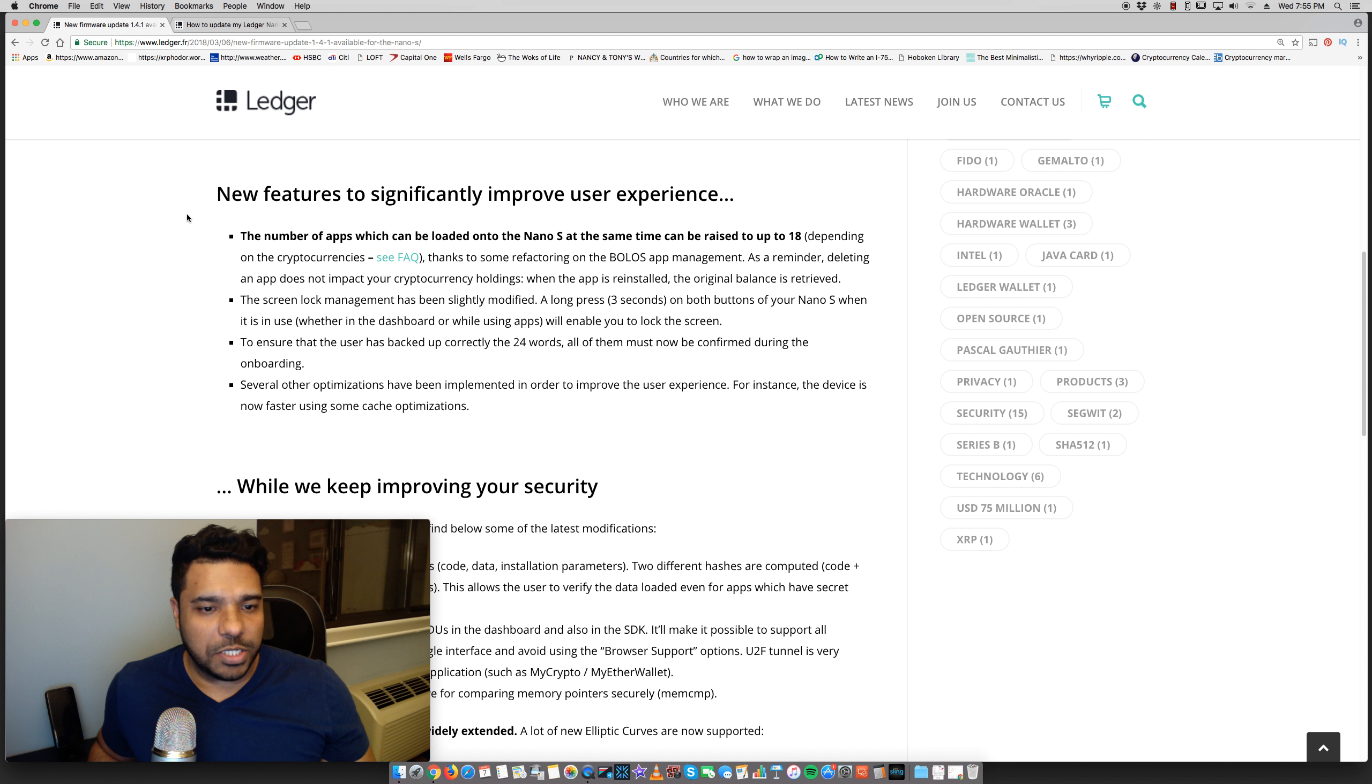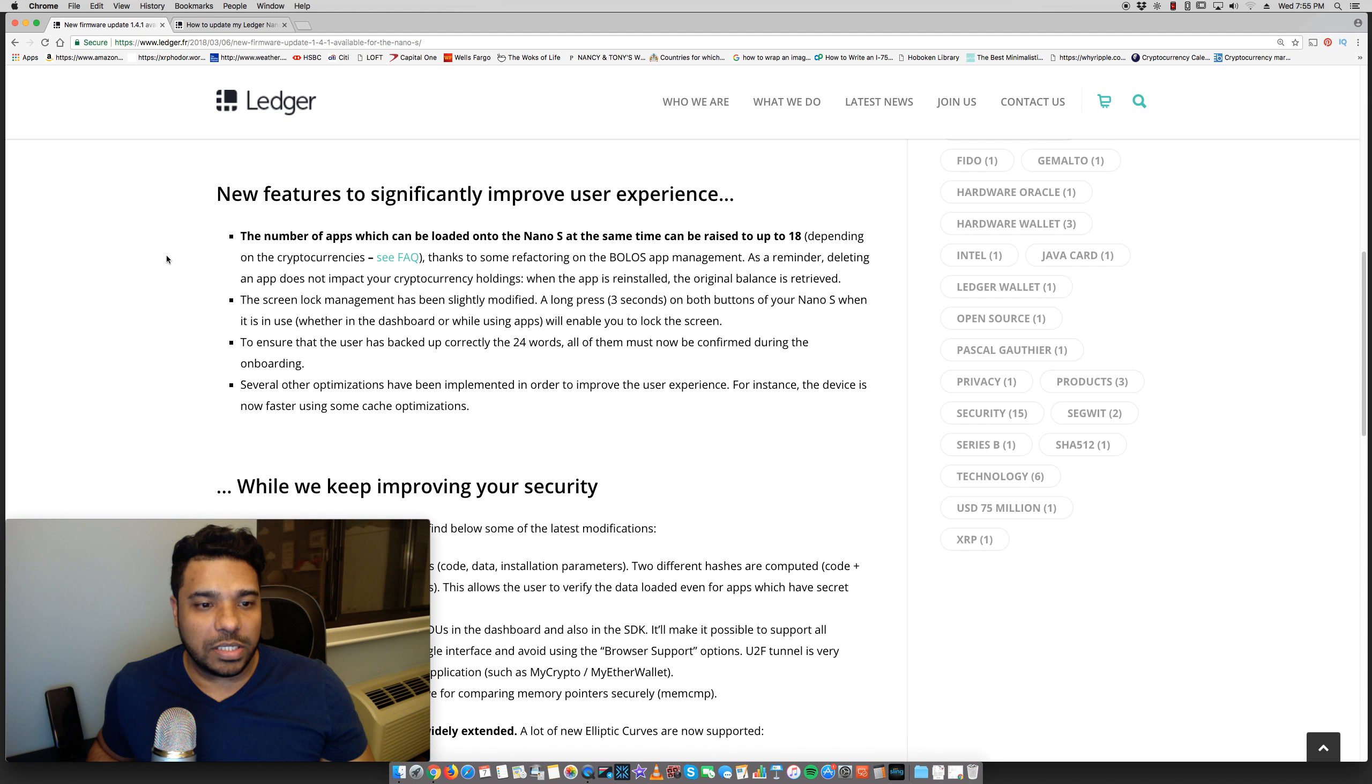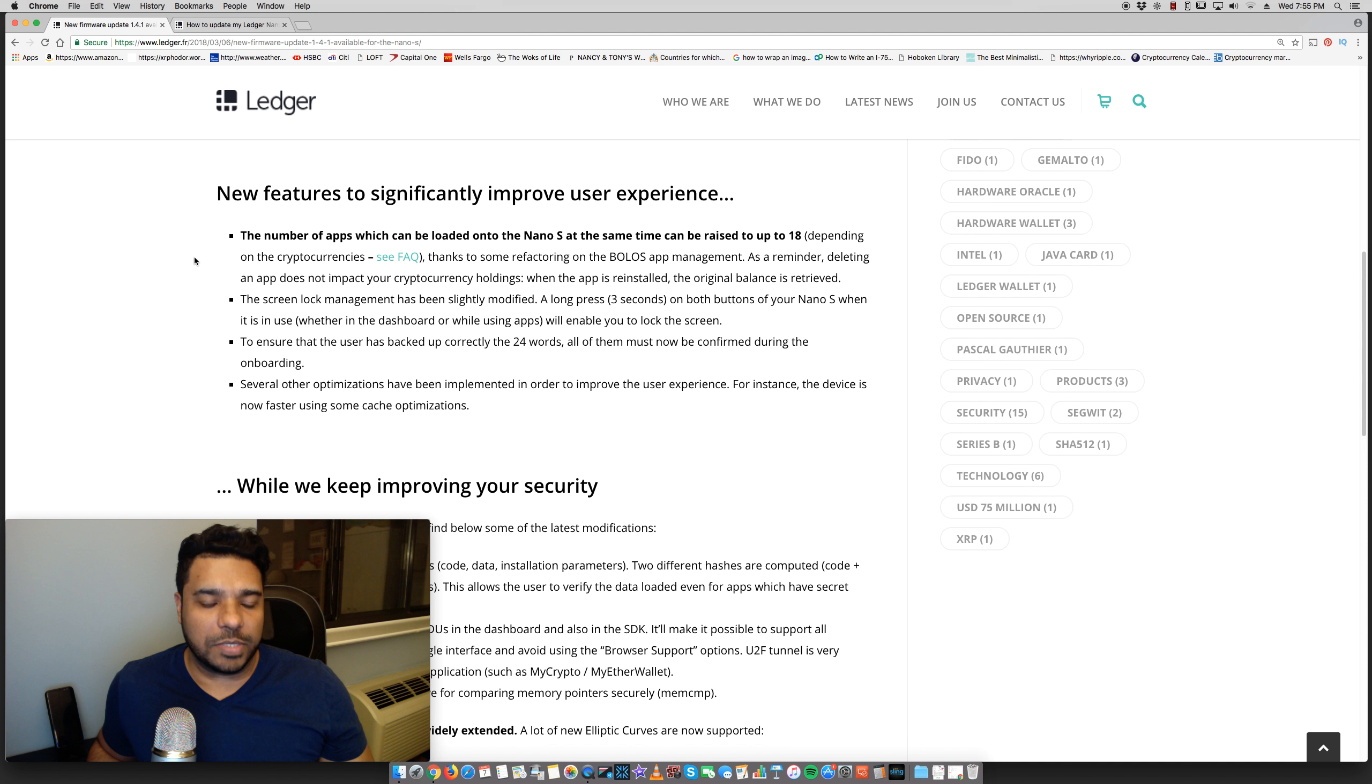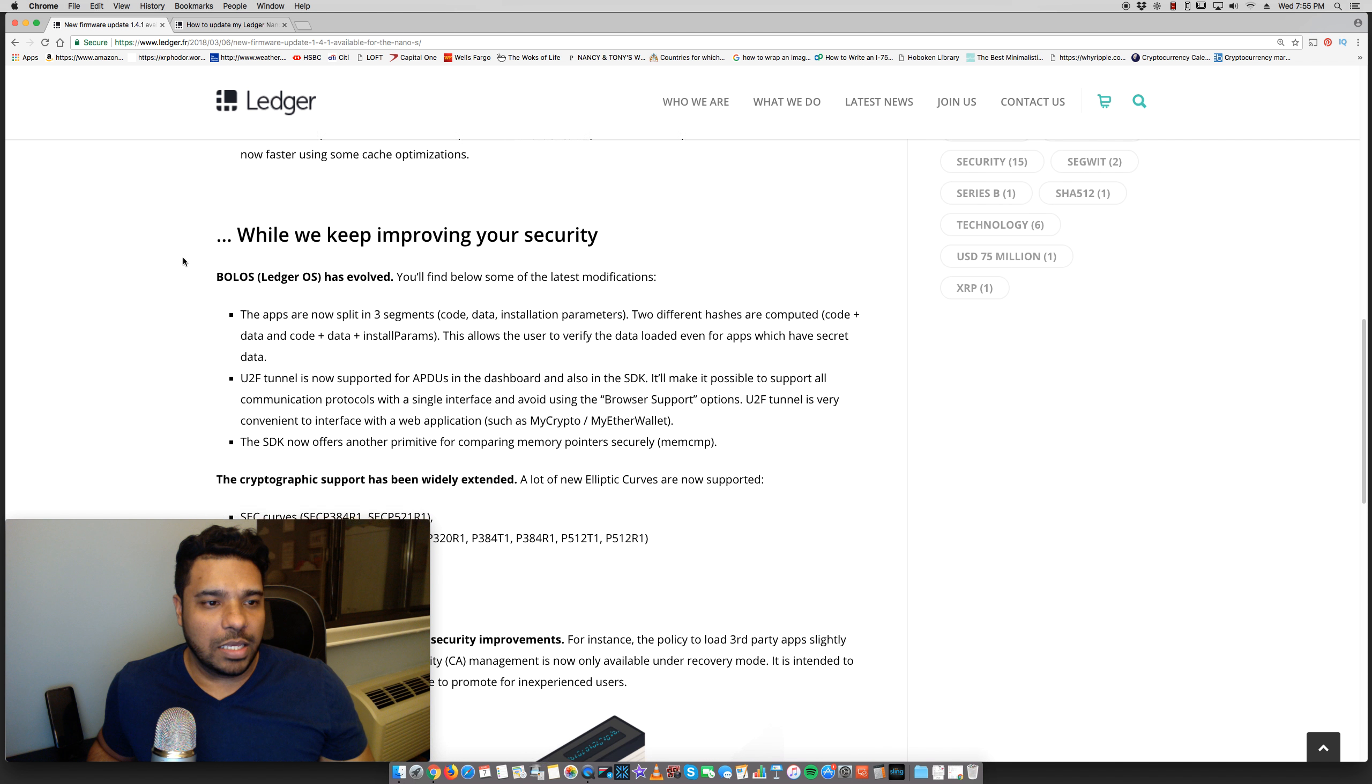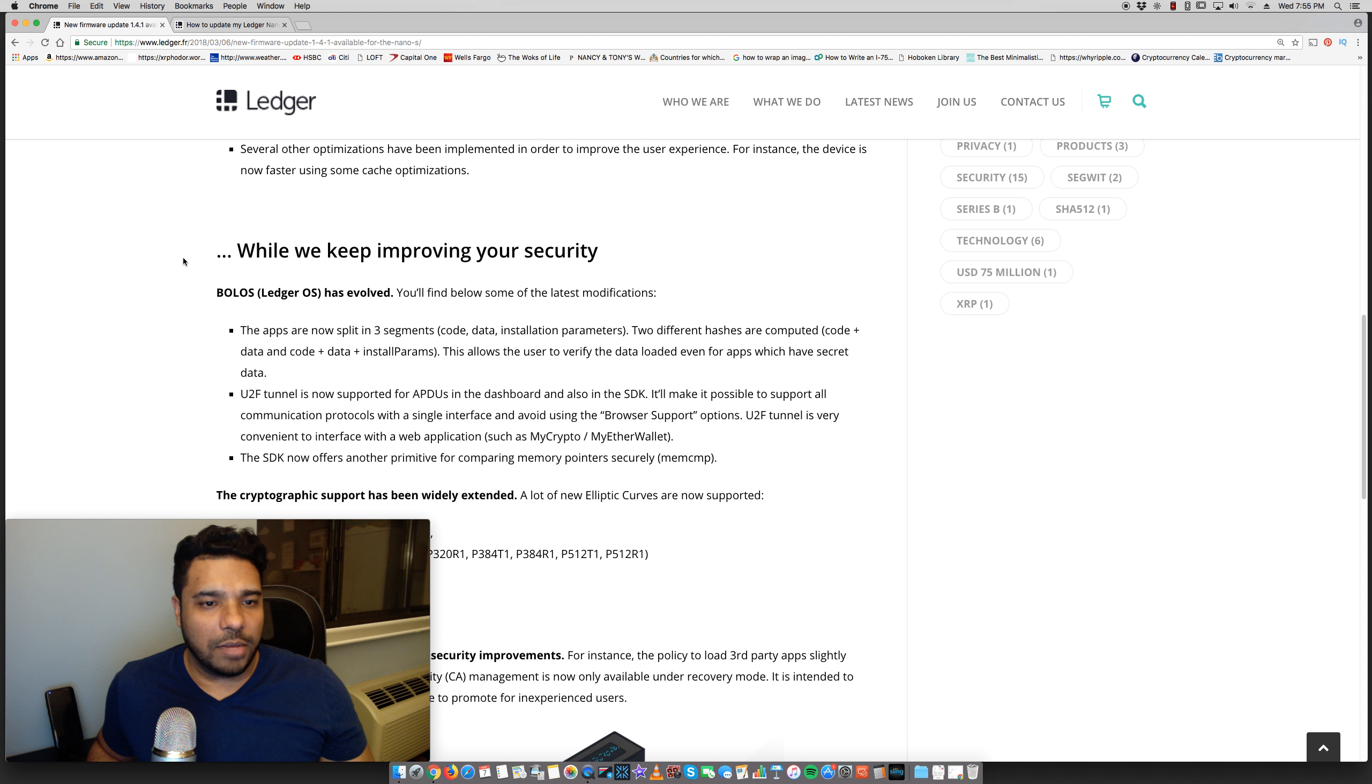Several optimizations have been implemented in order to improve user experience. For instance, the device is now faster using some cache optimizations. So there's some security updates here, guys. I'm not going to read through everything.